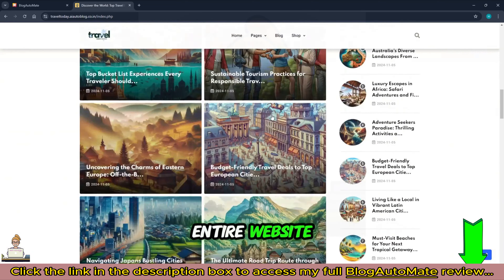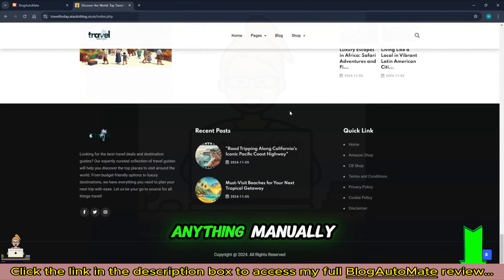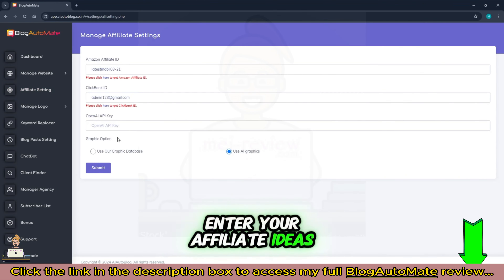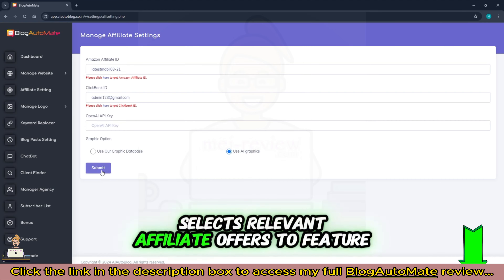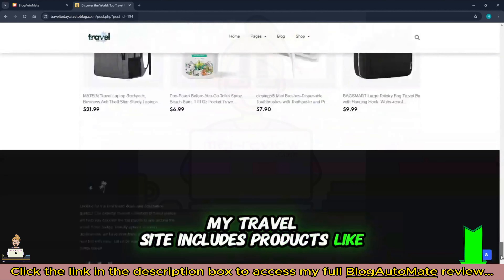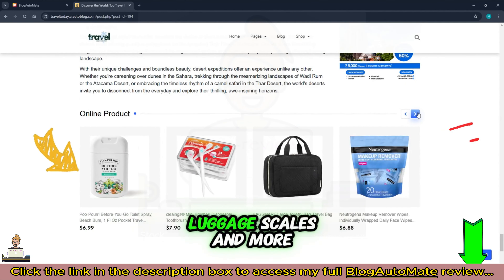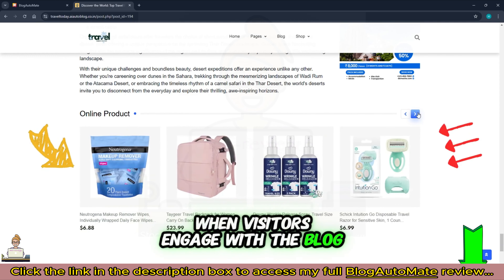Second, automated design and logo: Blog Automate takes care of the entire website layout and logo creation, so there's no need to configure anything manually. Third, affiliate product selection: enter your affiliate ideas and Blog Automate automatically selects relevant affiliate offers to feature. For example, my travel site includes products like travel body moisturizers, travel bottles, luggage scales, and more.